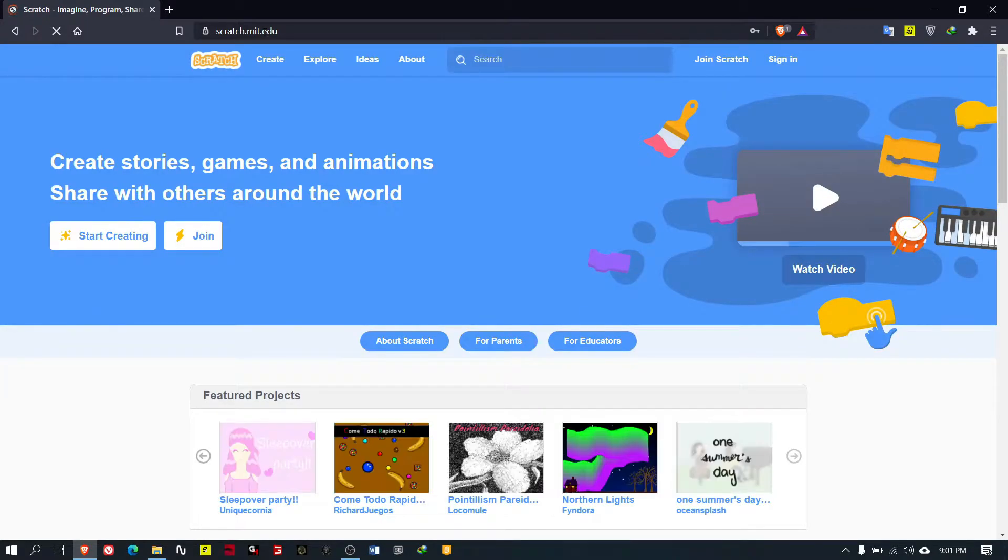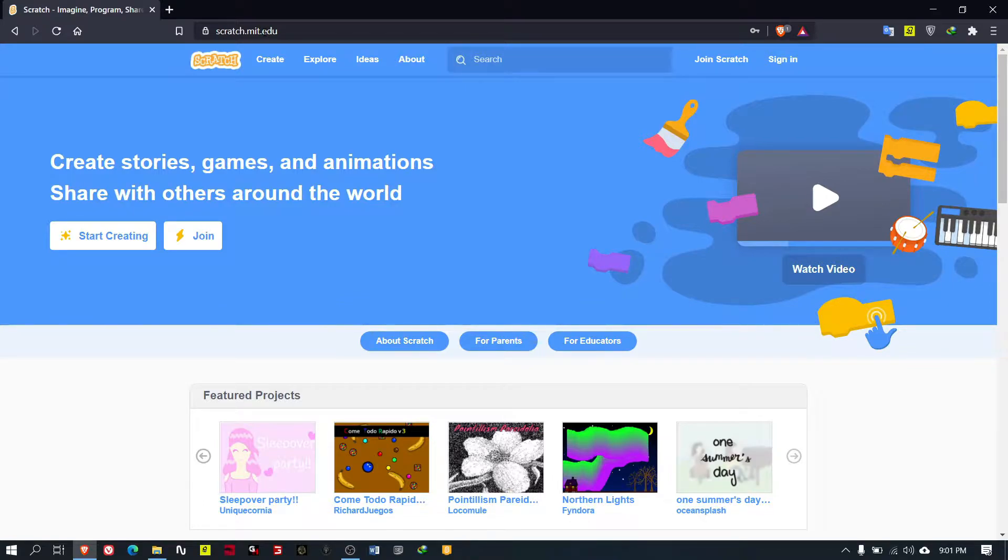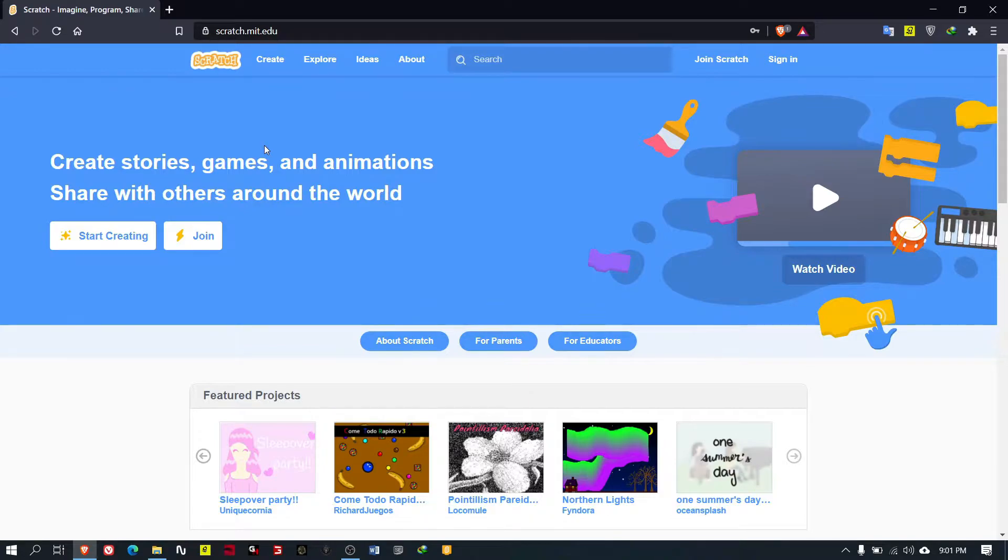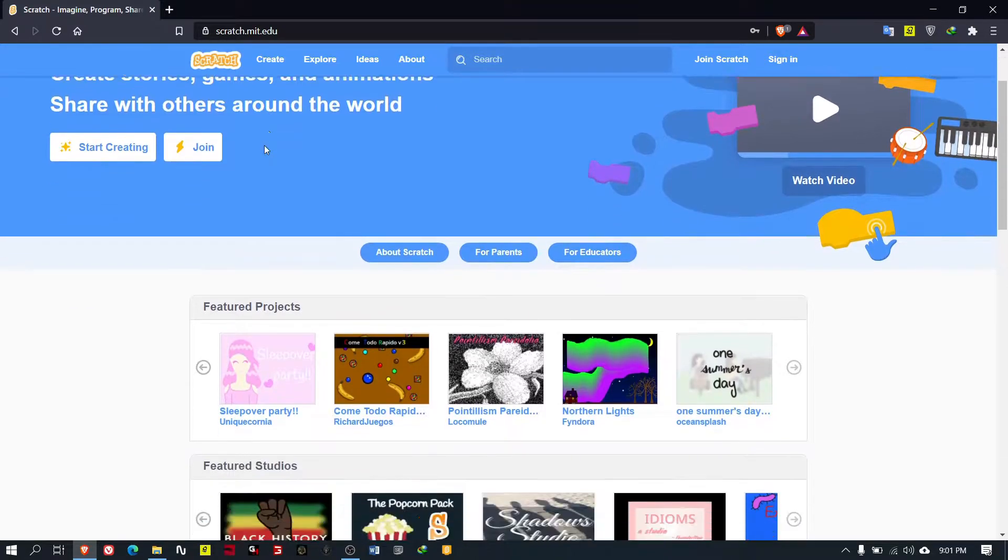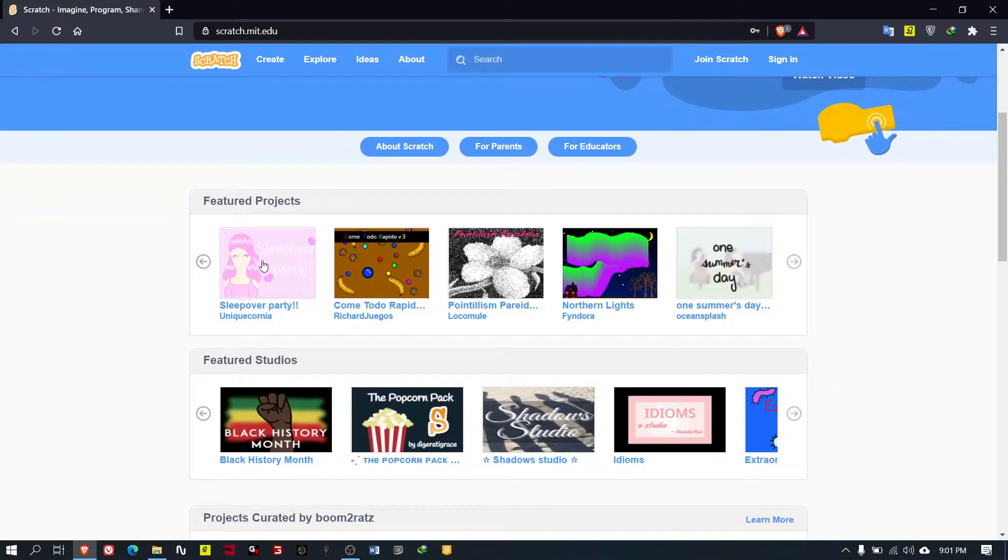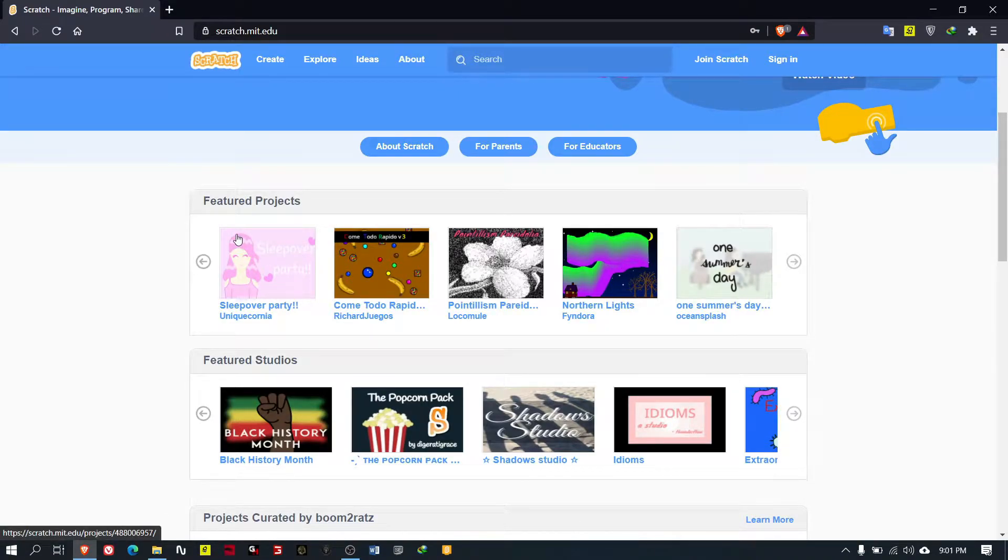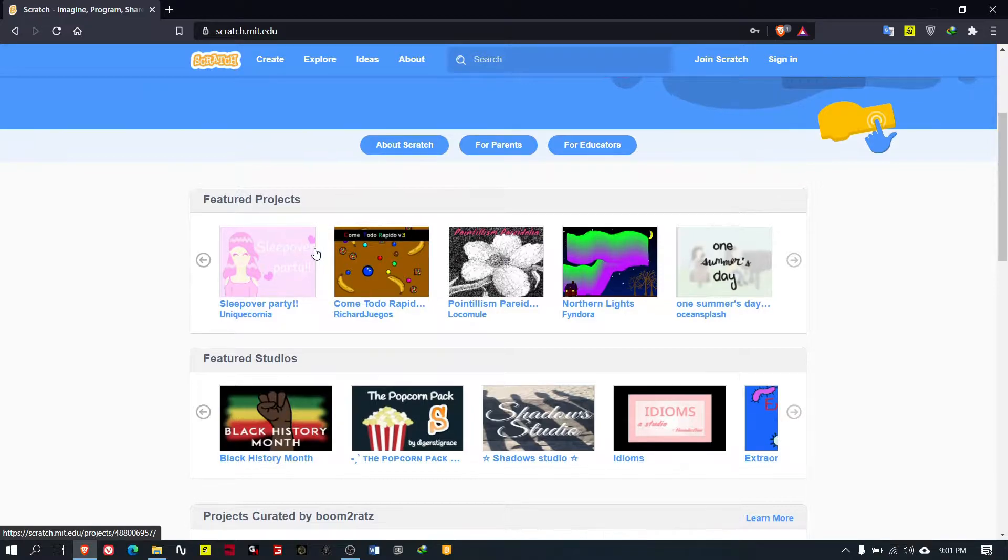Then it will come to a web page like this. This is the website for Scratch. You can create games, share them, and go to others' projects like featured projects and so on.